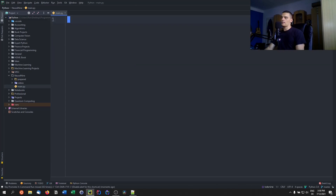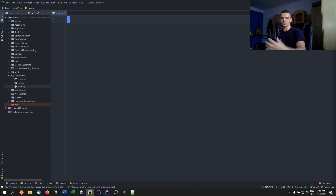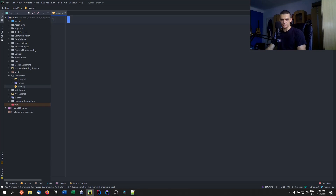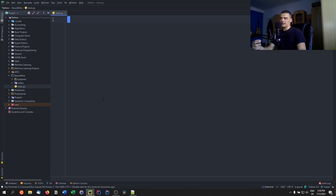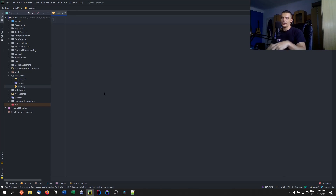We use backtracking whenever we have a series of decisions that can lead to a result. In Sudoku, for example, we have a bunch of given numbers — you should know the rules of Sudoku. You have numbers given in the individual cells, and you need to find the positions of the remaining numbers: where is a one, where is a two in the individual cells, and so on. Choosing a number for a specific cell is a decision that you make.